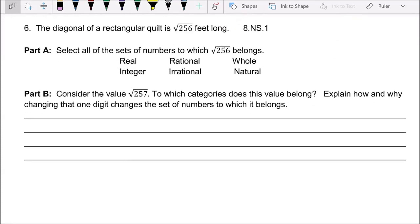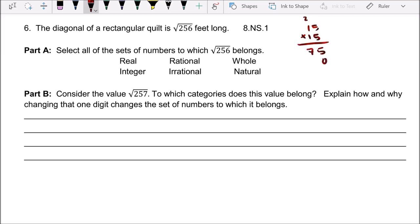That's it for number five. Number six: the diagonal of a rectangle on a skills quilt is the square root of 256 feet long. Select all the sets of numbers to which 256 belongs. I'm going to try 15 squared: 15 times 15 — 5 times 5 is 25, carry the 2, giving us 225.